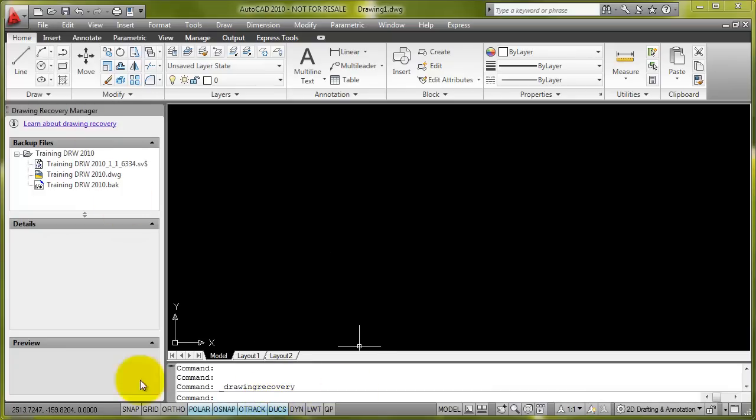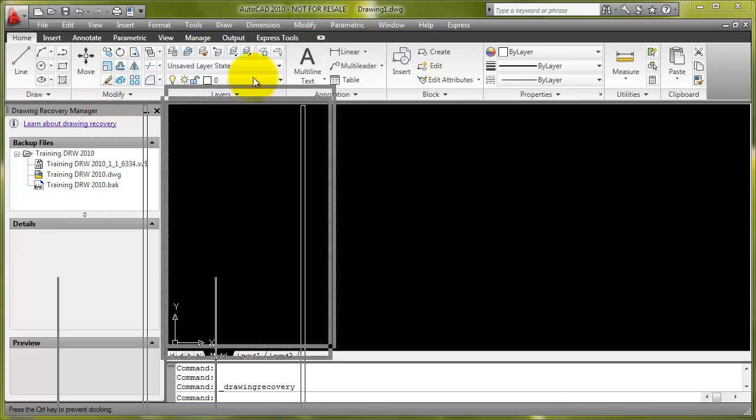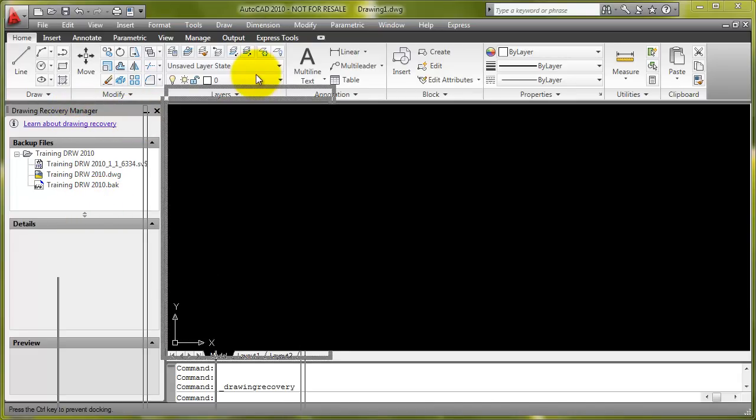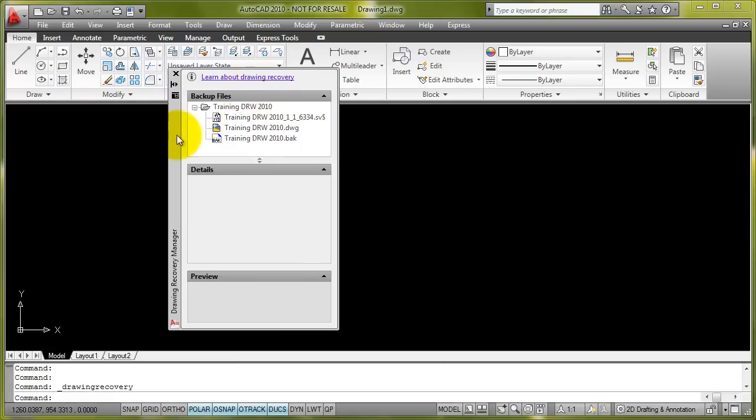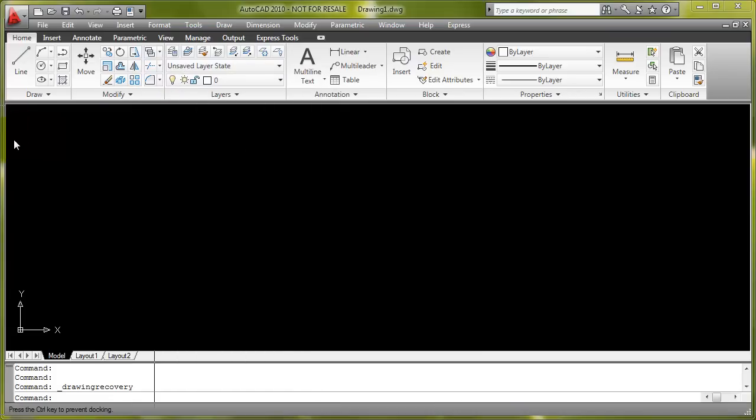It opens up a panel or a palette. In this case, it's on my left-hand side of the screen. But you can drag it around like a standard AutoCAD palette. Let's just keep it docked to the side just now.